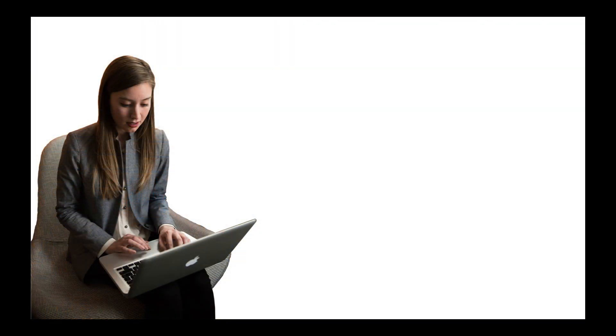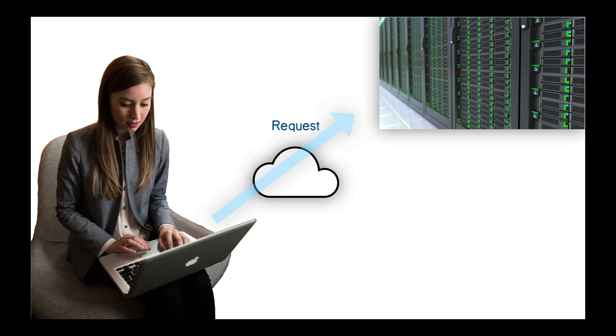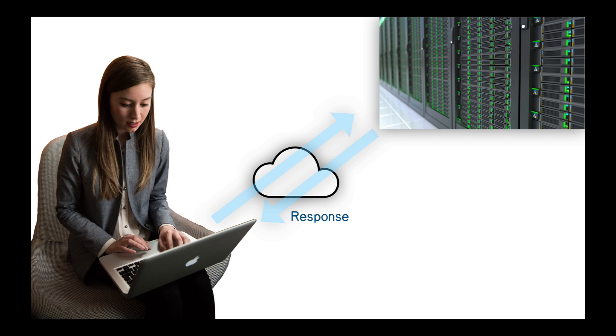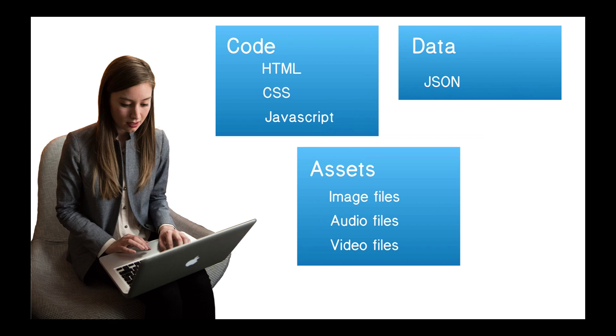We all interact with web applications. That seems to be the majority of what we do with our laptops and desktops. So, for example, here's Amy and suppose she's going to LinkedIn to look at jobs. So, Amy's typing away. She's using a browser and that browser makes a request through the internet to a server at LinkedIn somewhere. That server has a response back to Amy's laptop. And that response can consist of a bunch of information. And this information is of three major types. It could be code, it could be assets, or it could be some data.